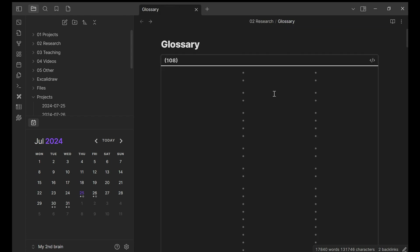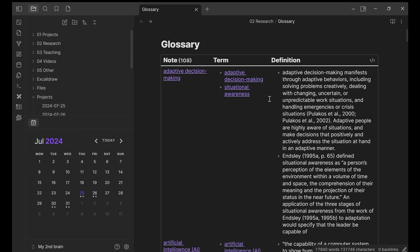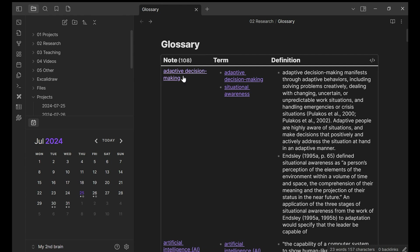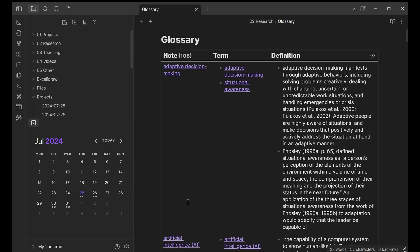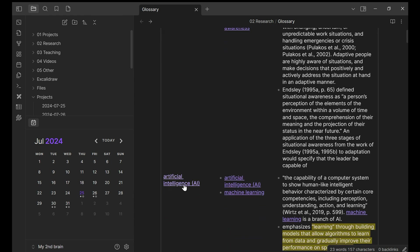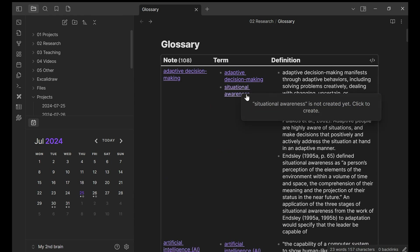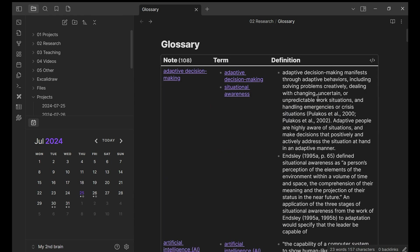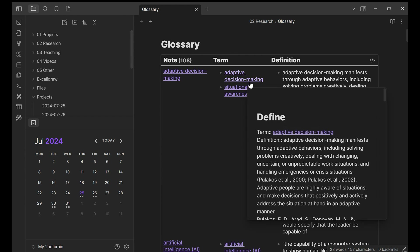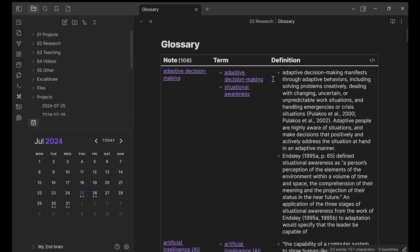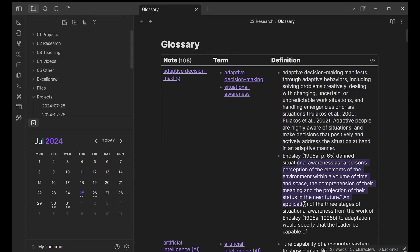Now, if I go to glossary, this is the glossary that I created. Everything here is automatically updated. I have first column as note. These are my note name. Those are the terms and these are the definition of the terms. And in this note, adaptive decision-making, it has a definition of adaptive decision-making and situational awareness. And this is the definition of adaptive decision-making and this is the definition of situational awareness.